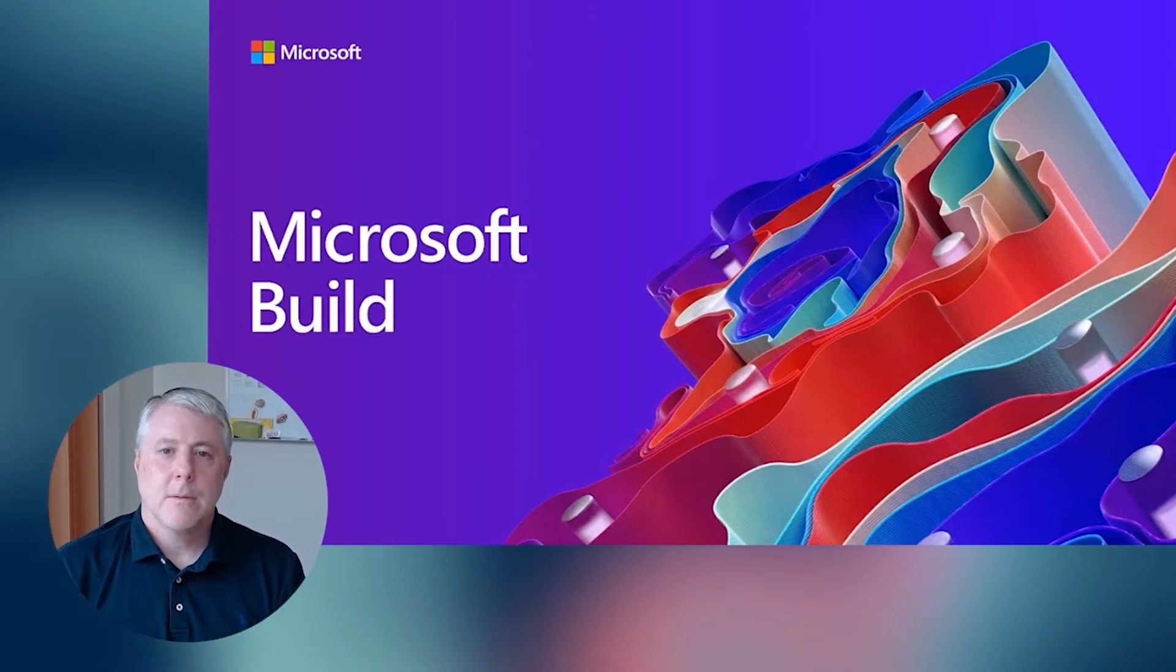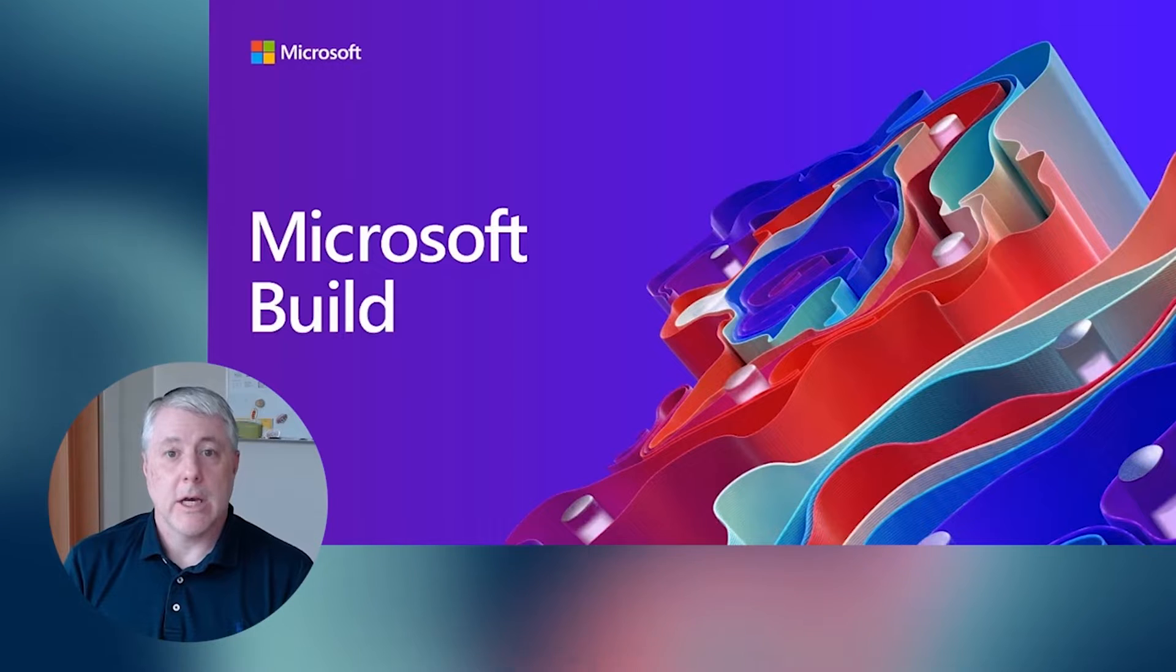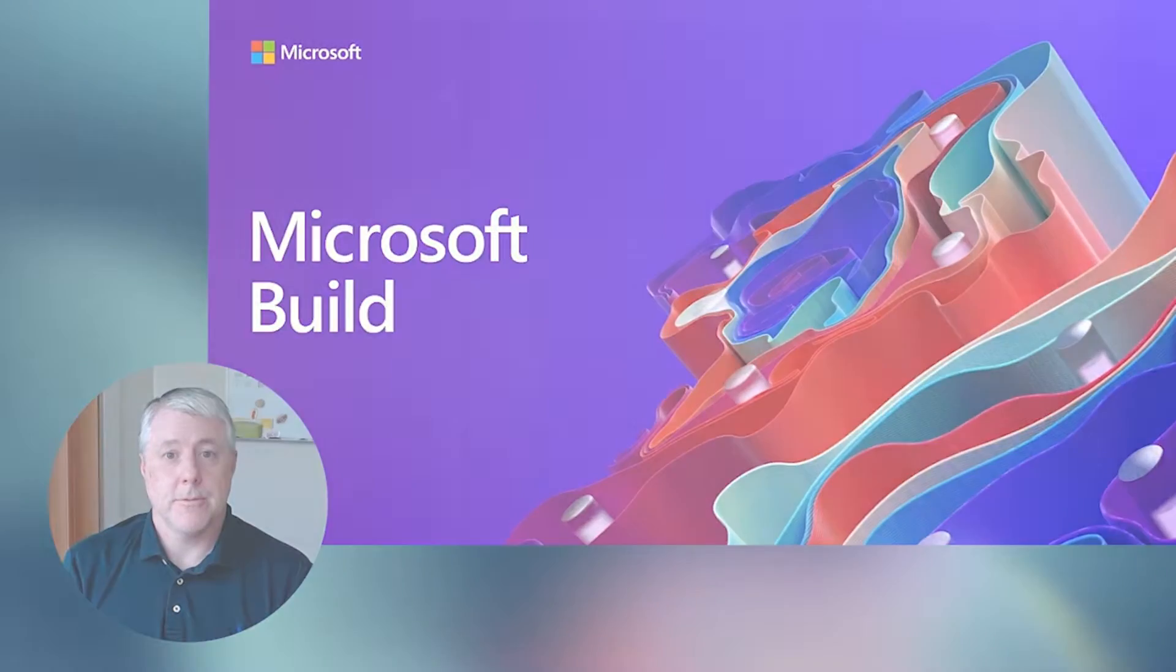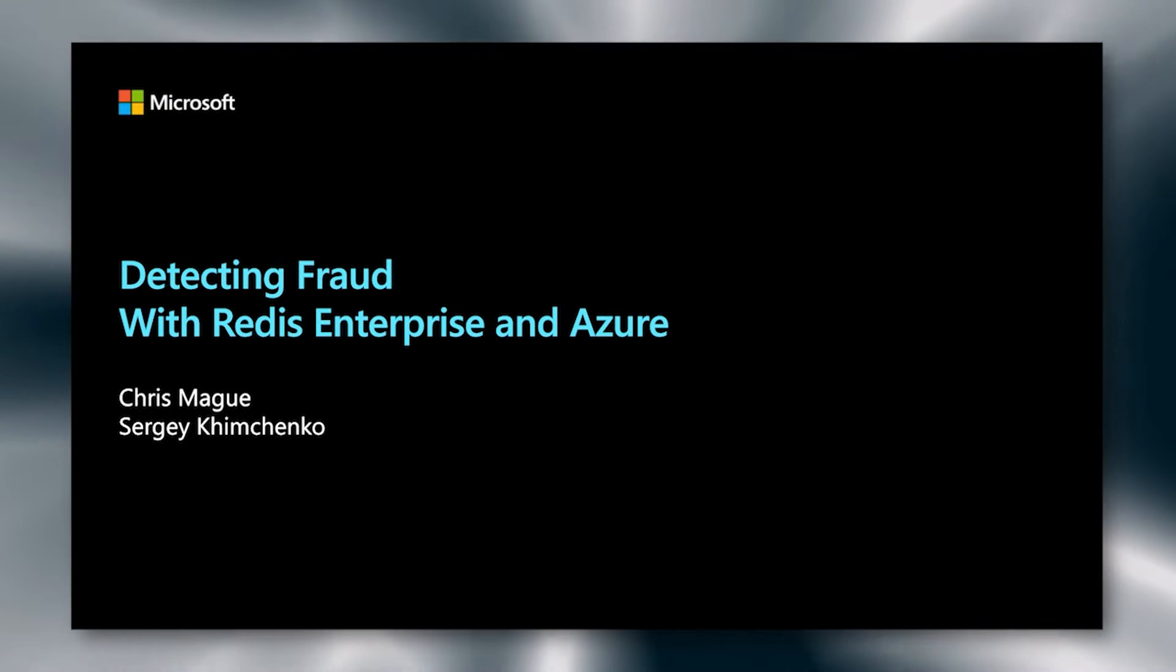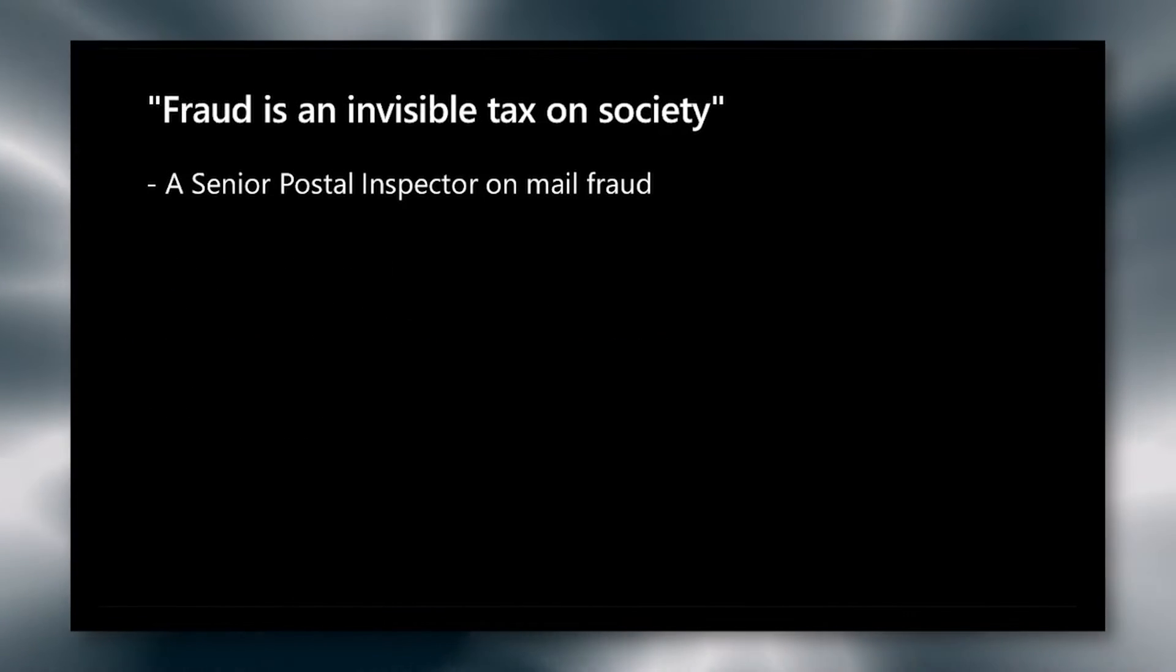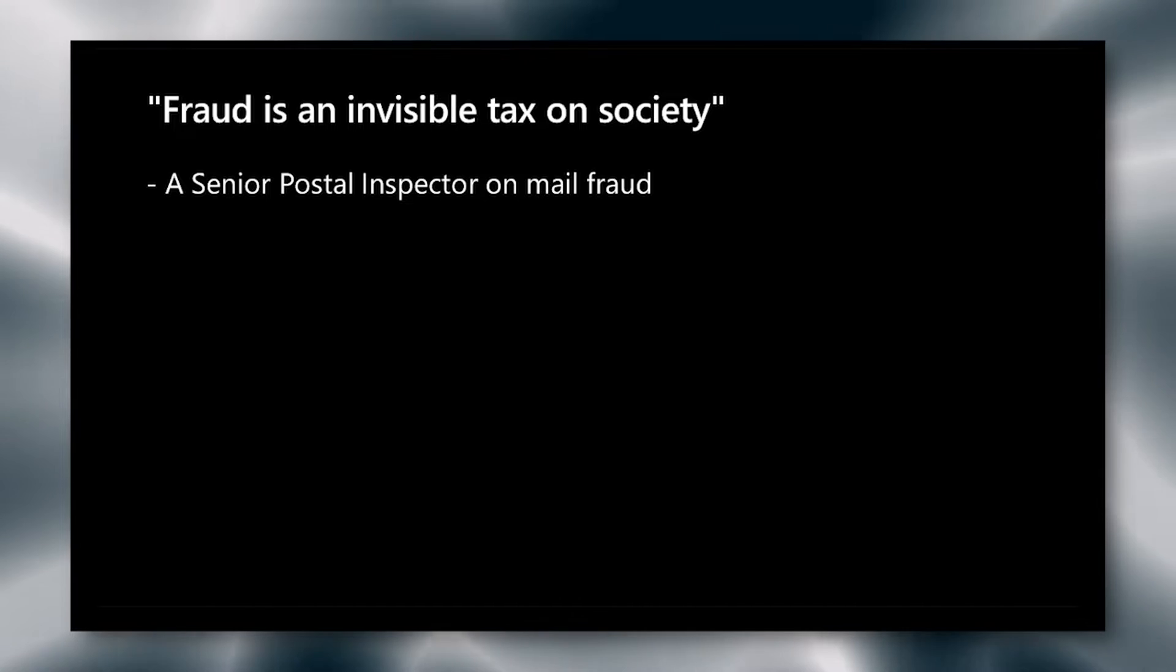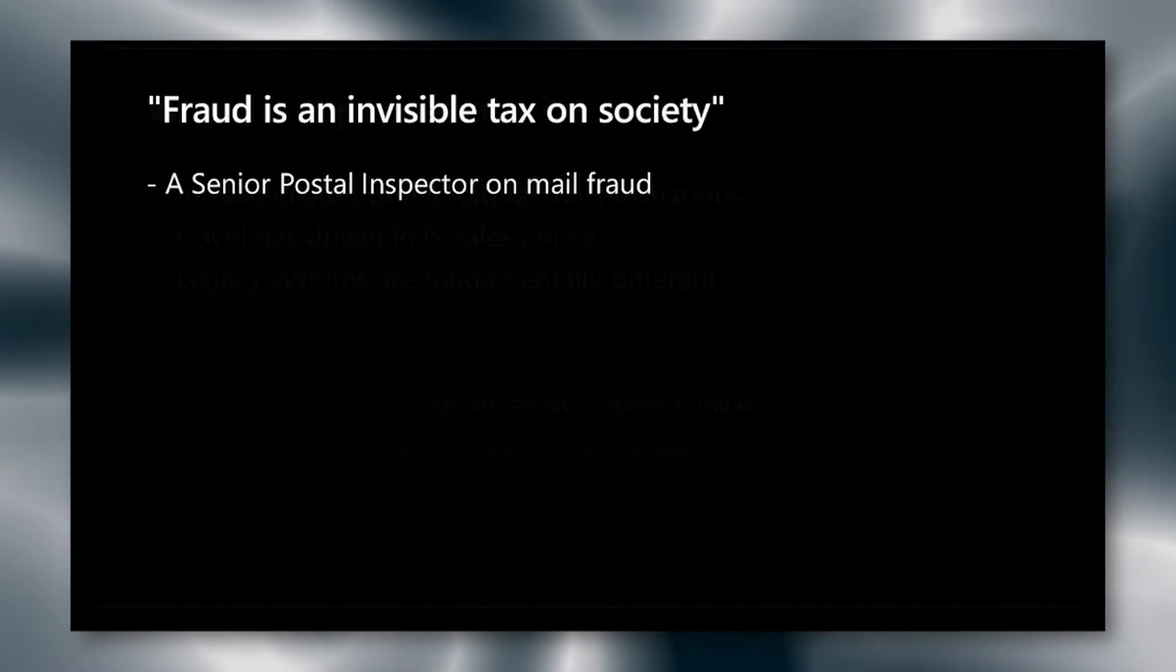Hello, my name is Chris McGue and I'm one of the principal engineers here on the Redis Labs Field Engineering Team. Today we're going to discuss using Redis and Azure to detect fraud in real-time in the retail scenario. Hello and welcome to our presentation on detecting fraud with Azure and Redis Enterprise. Once a senior postal inspector who specialized in mail fraud told me that fraud is an invisible tax on society, and I think he meant businesses as well.